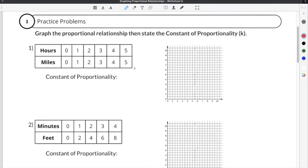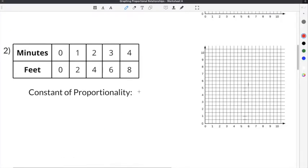In order to show you how to graph proportional relationships, we're going to do a couple of practice problems from our graphing proportional relationships worksheet. The first problem we're going to do is number two. This problem gives us a table, a graph, and asks us to solve for the constant of proportionality.